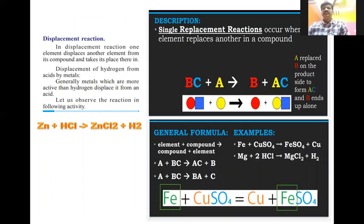In a displacement reaction, one element displaces another element from its compound and takes its place. Displacement of hydrogen from acid by metals: generally, metals which are more active than hydrogen will displace hydrogen from the acid. Let us observe the reaction in the following activity.